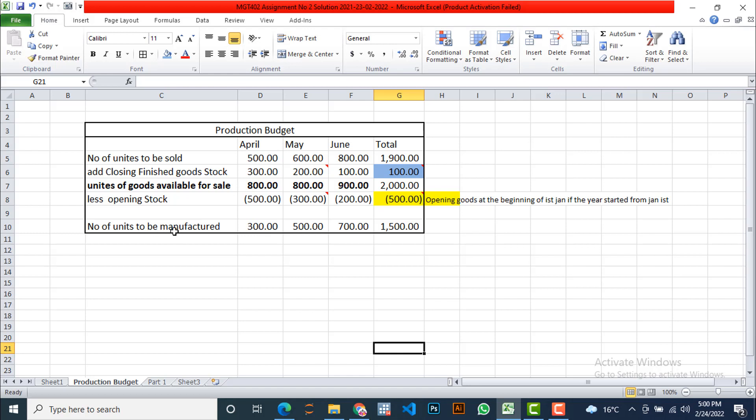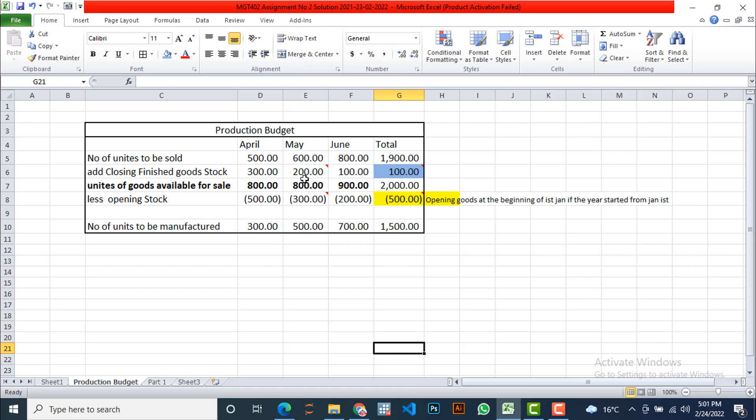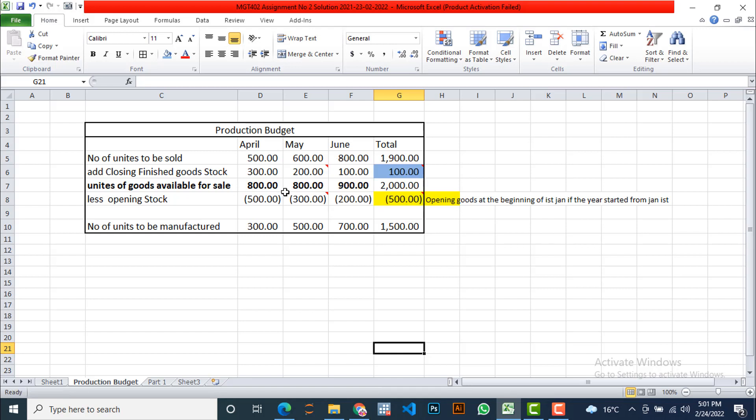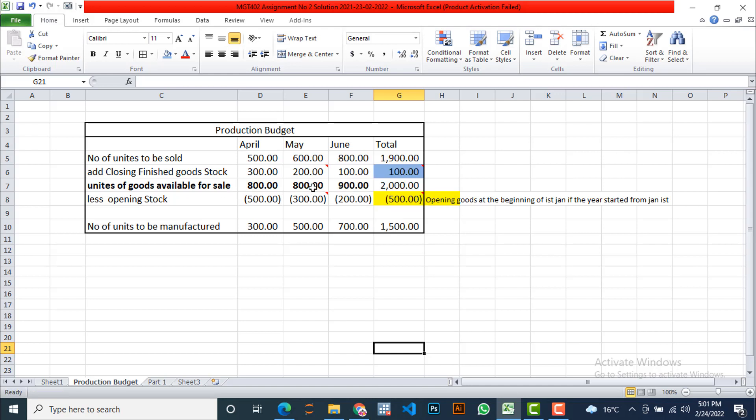But for this assignment I have assumed that this figure is 500. So 800 minus 500 is equal to 300. It means number of units to be manufactured to meet the estimated sales estimation budget. Our company will manufacture 300 units. Now we will shift to the next month which is May. So what we have estimated quantity for the month? It is 600. Closing finished goods stock at the end of April in May is 200, okay, and which is written here.